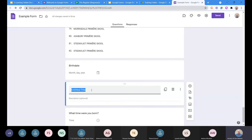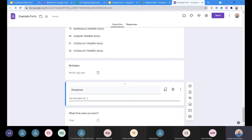The next option — which is a well-known universal sign for adding text — simply gives you a place to add text without it being a question. This is useful if you want to make some kind of announcement or add a disclaimer. For example: 'Disclaimer: the information in this form will not be distributed to anyone.' So you can have text appearing in your form without requiring any response.